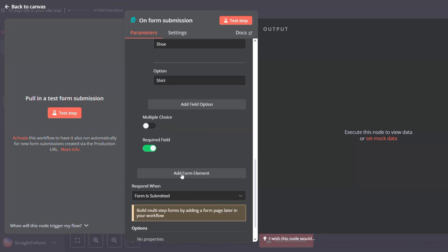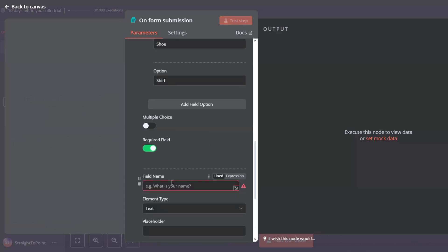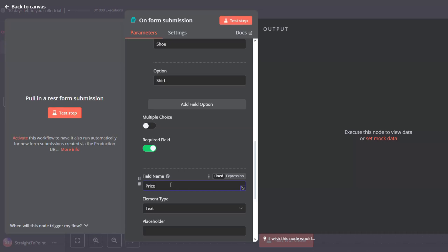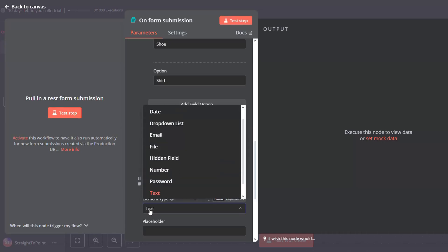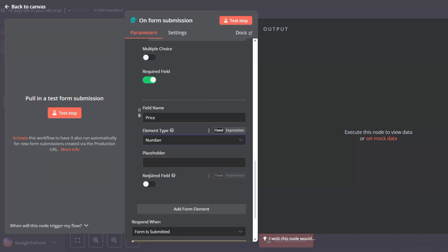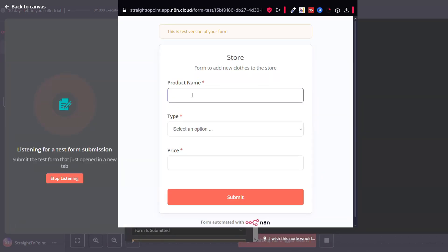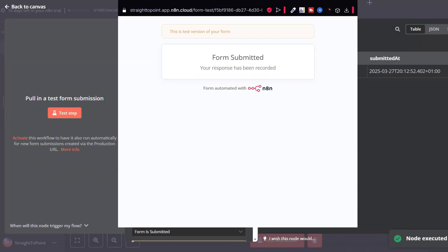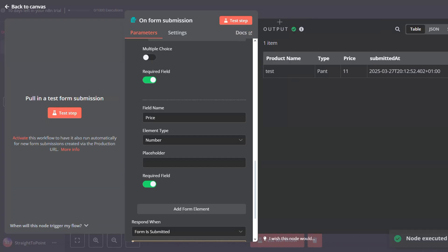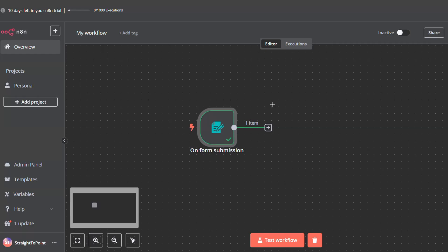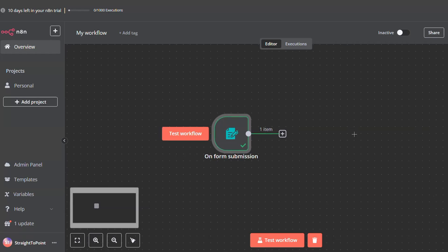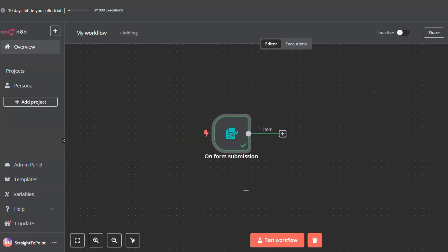Add another form field for price, select the element type as number, and mark it as required. We can test it just to be able to map it later. As you can see, we get all the fields that we have filled. Now we must link this form directly to the Google Sheet.